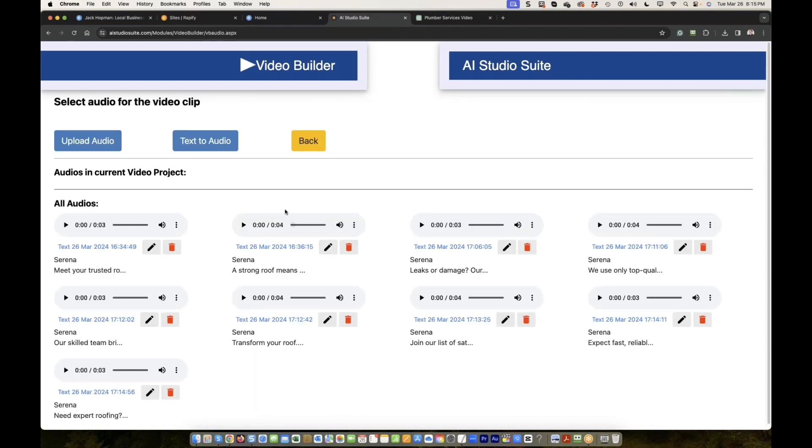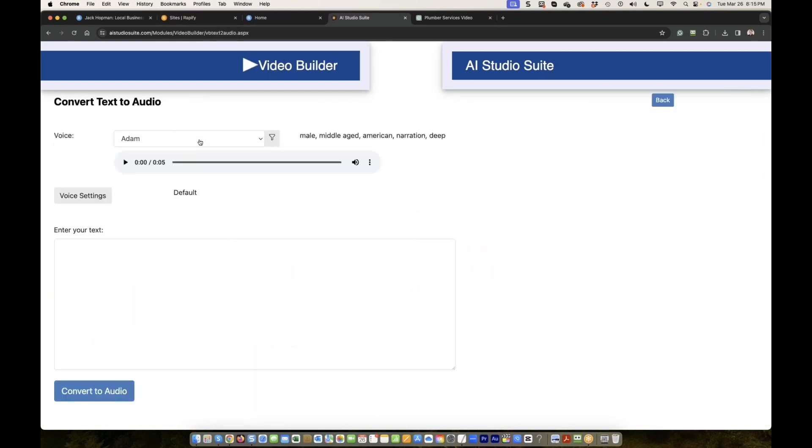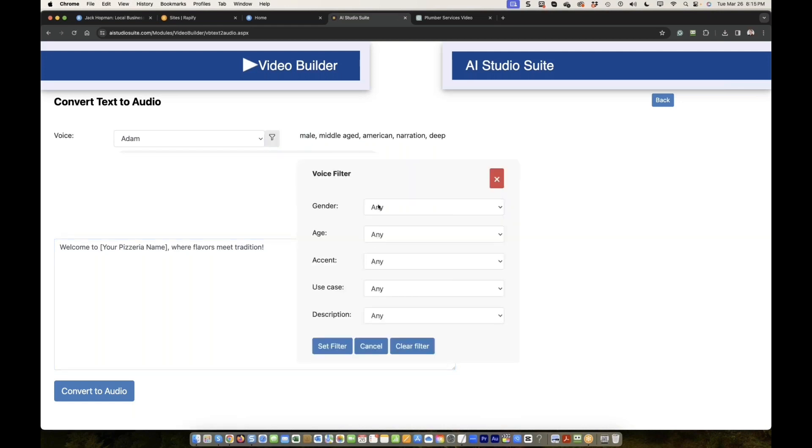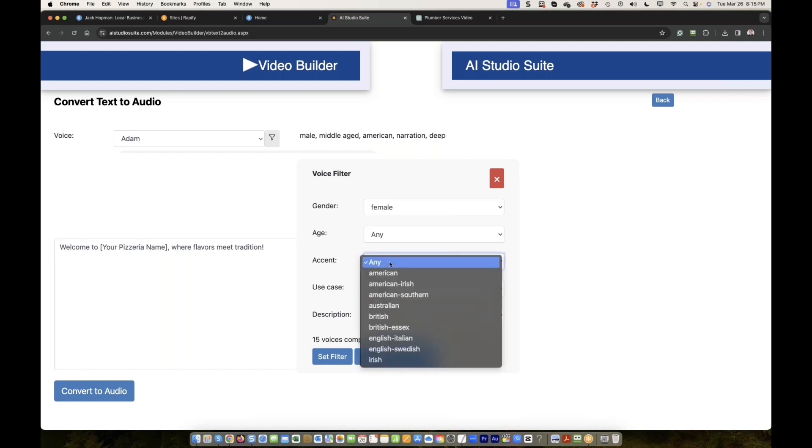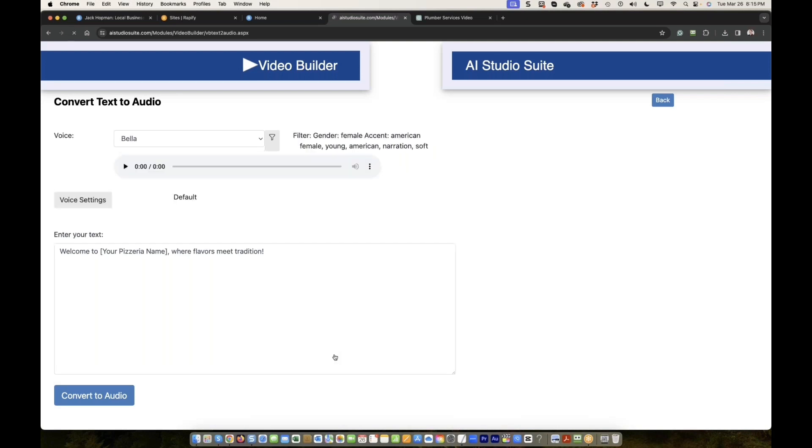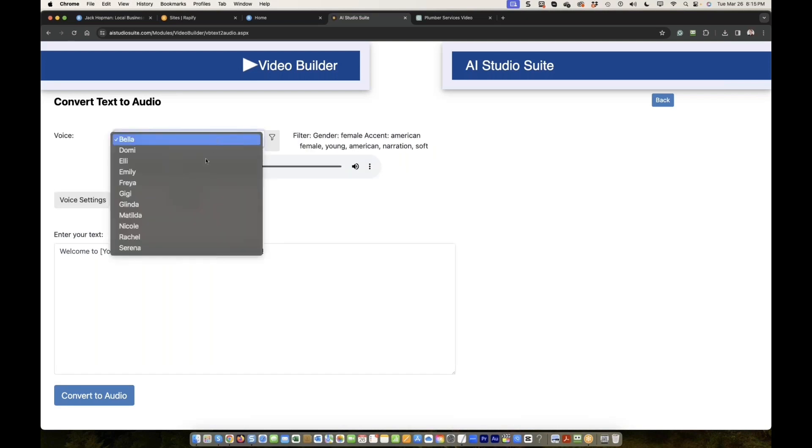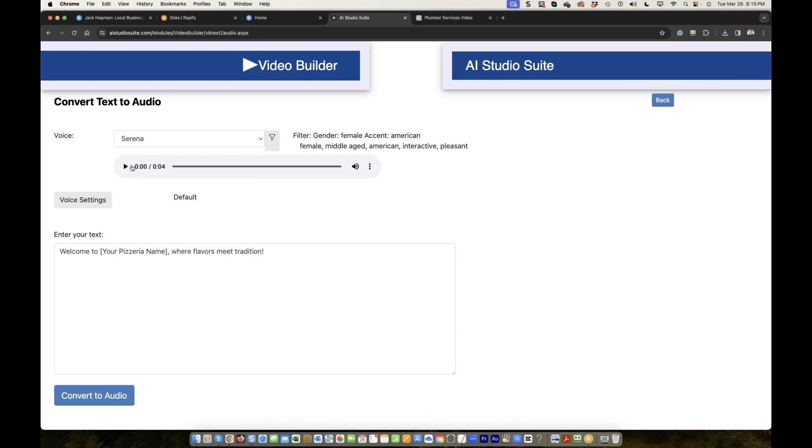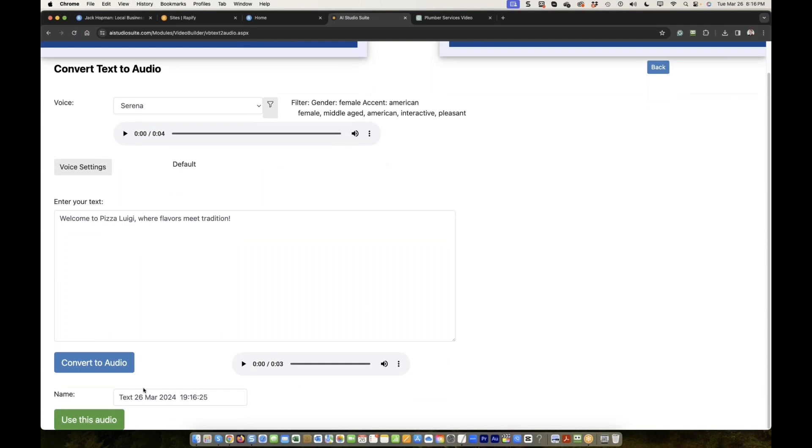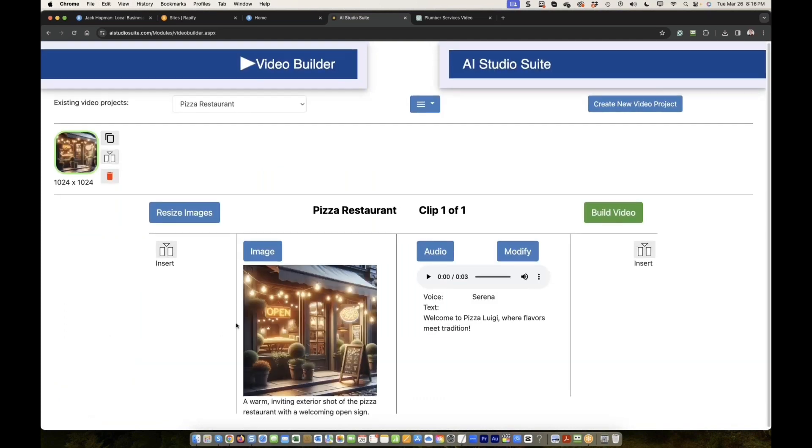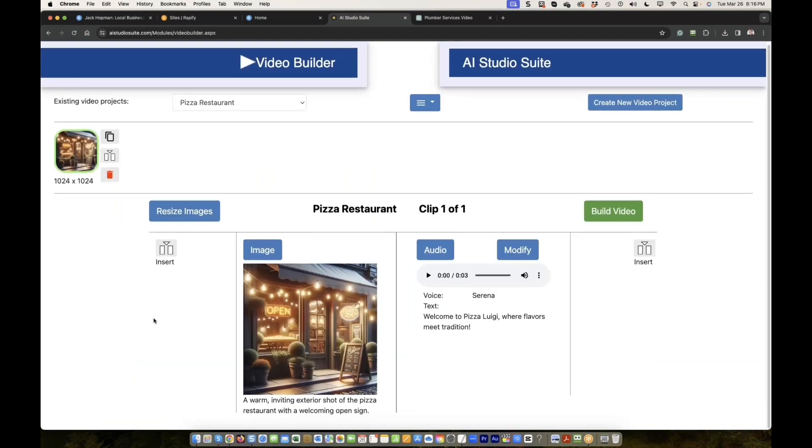Audio, text to audio. Do we want male or female? Let's do female. And probably accent Annie or we do American. And then you just select anyone. You can select the voice you like. Pizza Luigi, we have flavors, meat, tradition. Convert to audio, and then use this audio. Now we have our first clip.